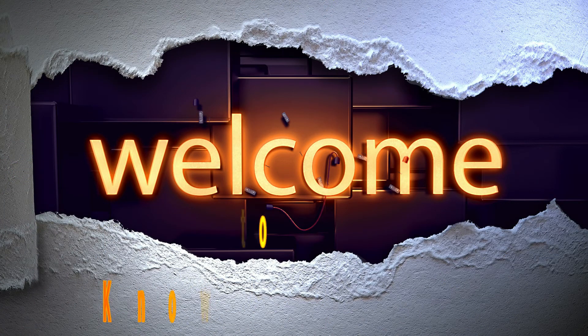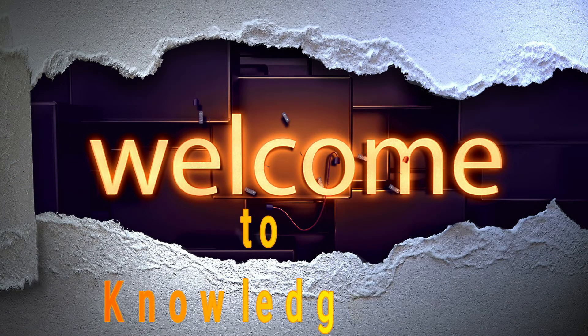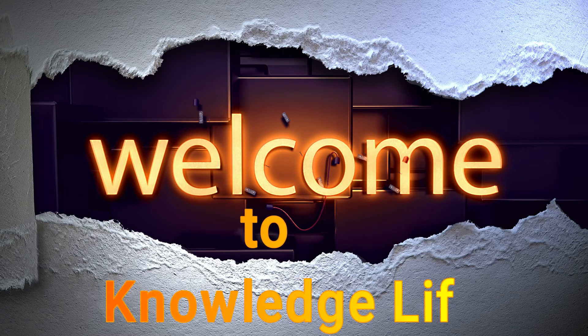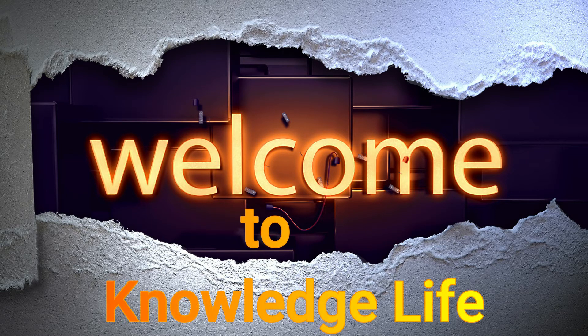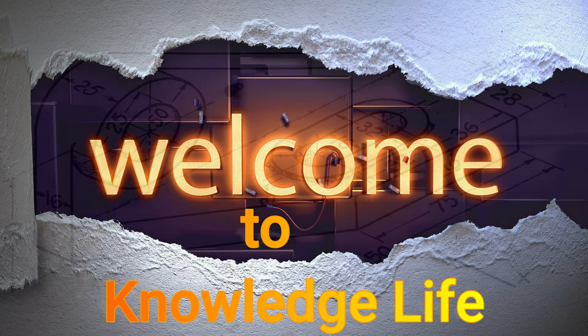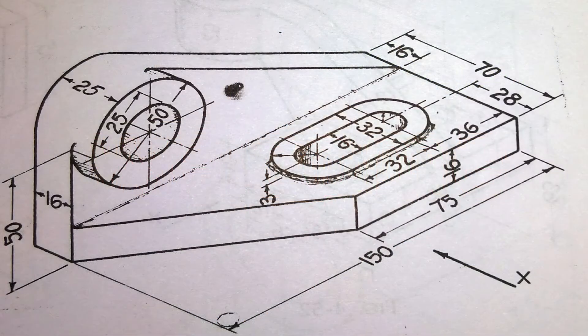Hello friends, welcome to my channel Knowledge Life. Today in this video we'll make a basic simple tutorial using the SOLIDWORKS tool. In your screen you can see this is the model that we are going to make.